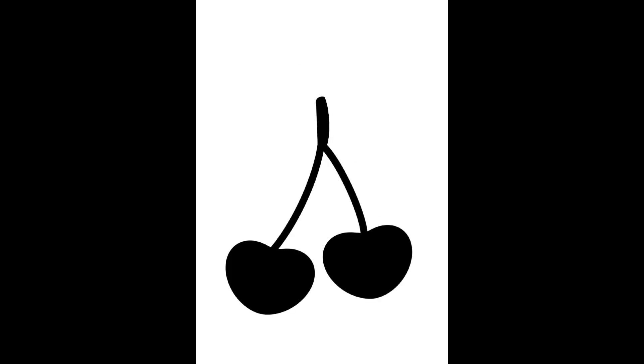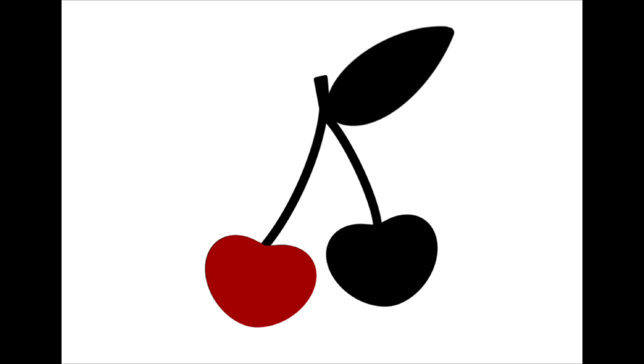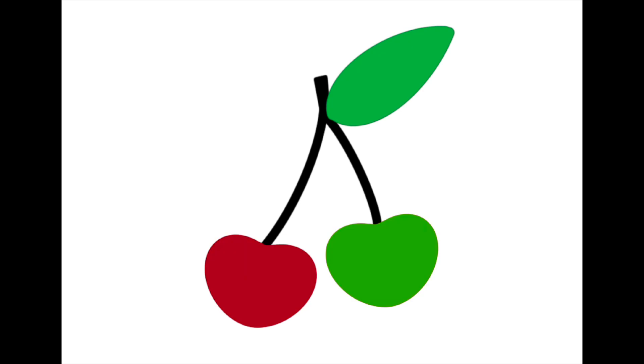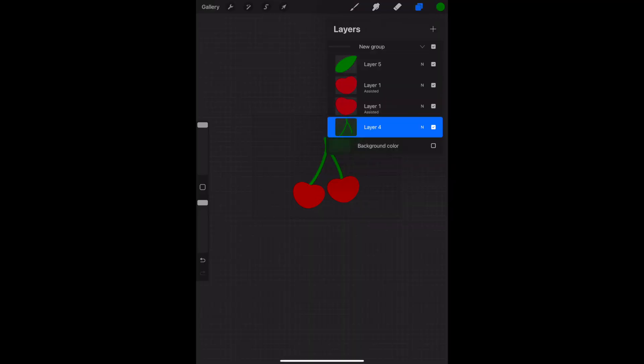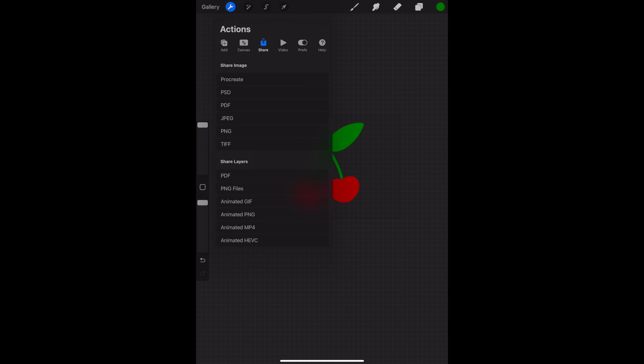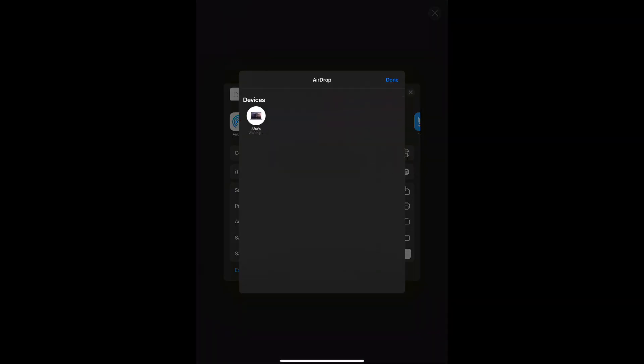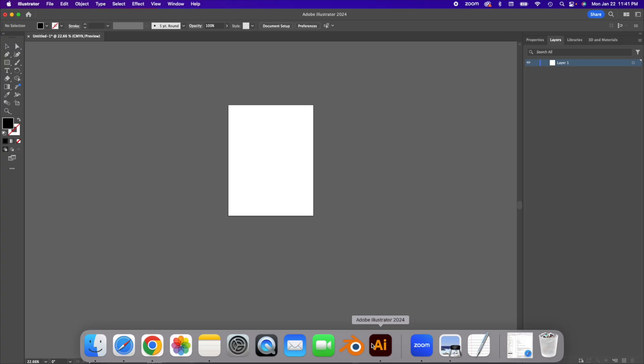You can also just draw it and then like find an SVG converter somewhere. The point is you want to have your drawing and you want it to have a transparent background so you can upload it onto Blender. Okay, so on my iPad,